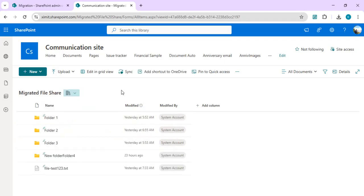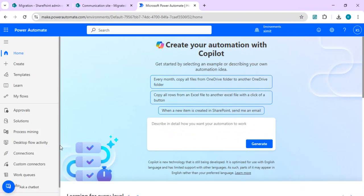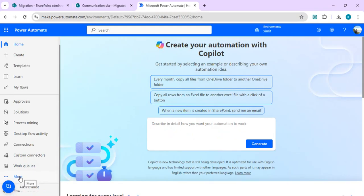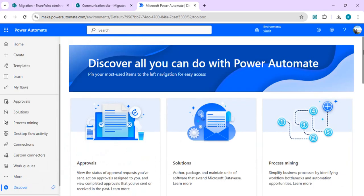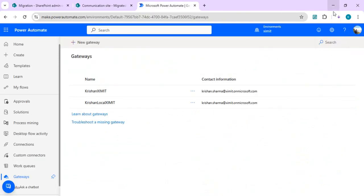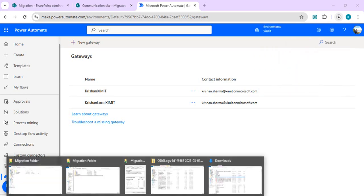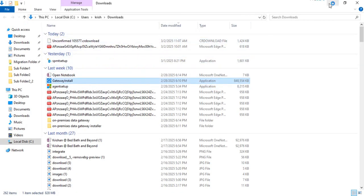Now the next step: I want Power Automate to tie up with this file share so that as soon as a new file is created in that location, it is automatically created in SharePoint. For that we need to set up an on-premise gateway. Go to More Options, then Discover All, and find the Gateway options. Click on New Gateway and it will start downloading the gateway installer. Once downloaded, install it and you can begin setting up your on-premise gateway.